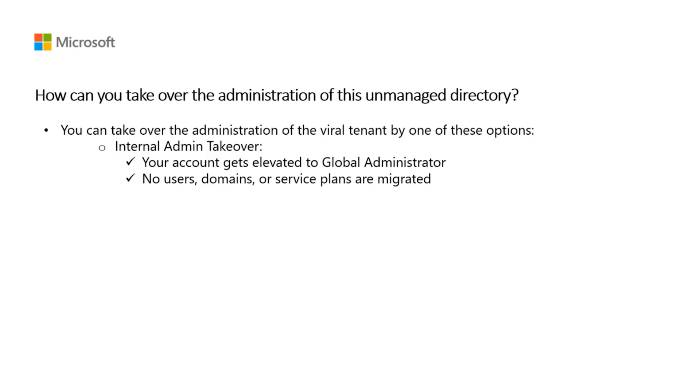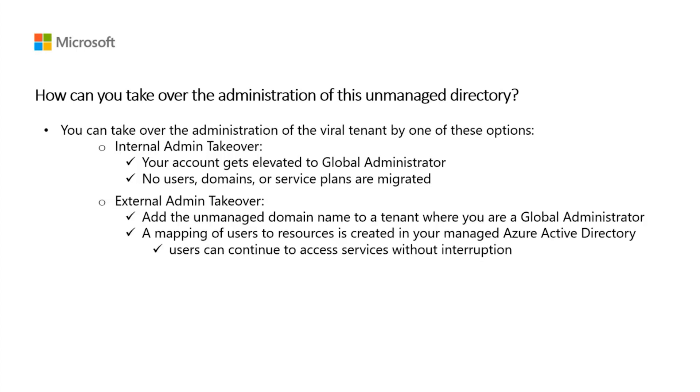The other option is to perform an external admin takeover of the unmanaged directory. To do this, you add the domain name of the unmanaged directory to a tenant you are already managing. When you add the domain name, a mapping of users to resources is created in your managed Azure directory so that users can continue to access services without interruption.